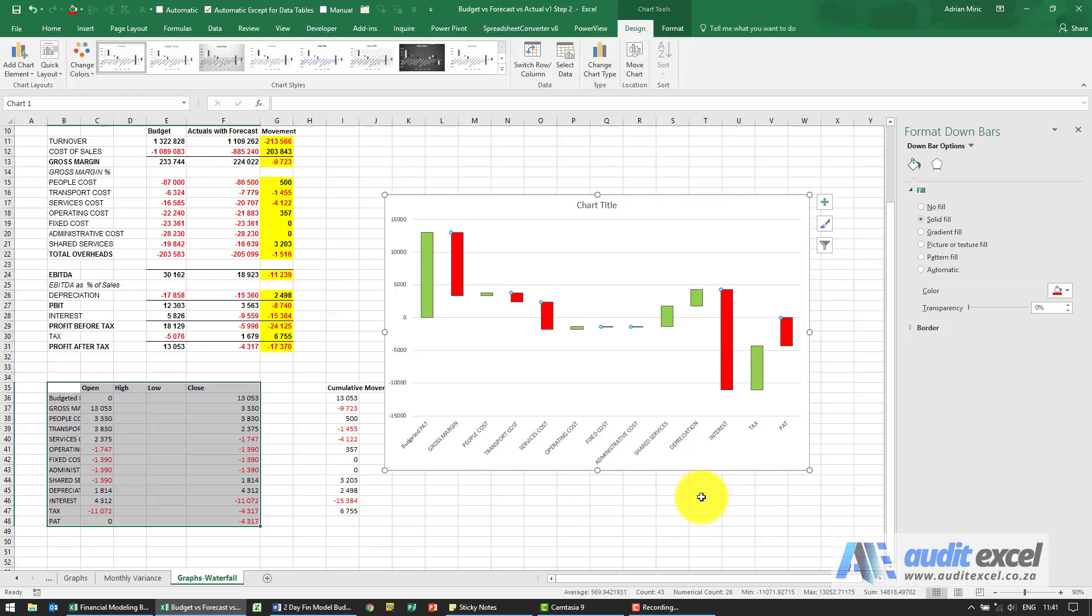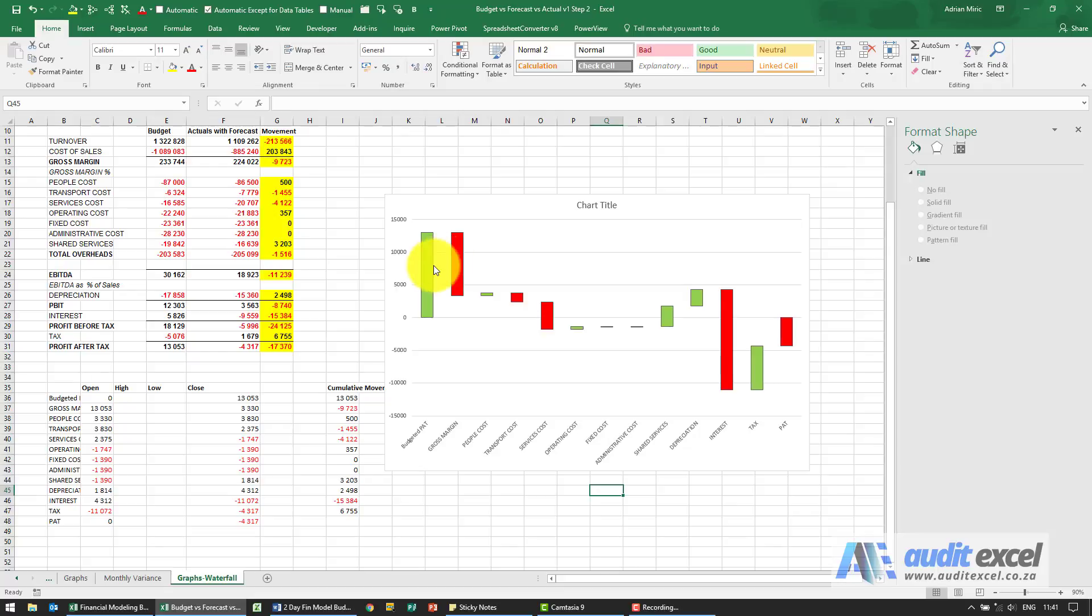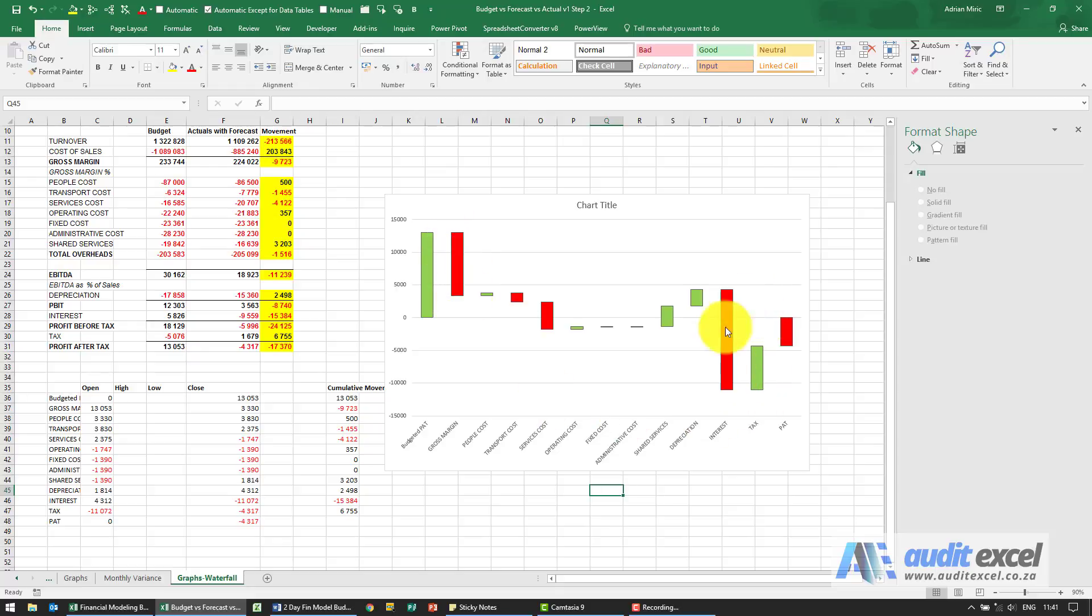And what we can now see is easily what we thought we would make, where we ended up, we can see that it looks like our gross margin was one of the big things and interest as well was a major hit.